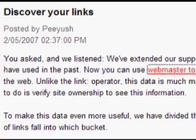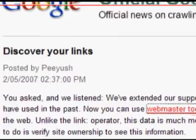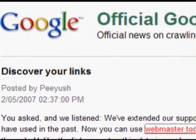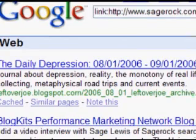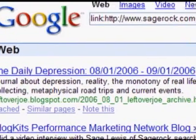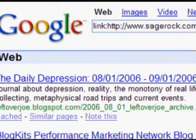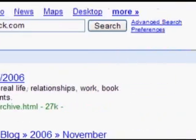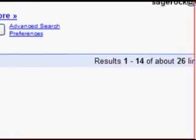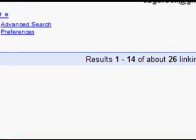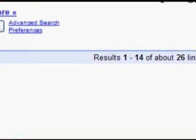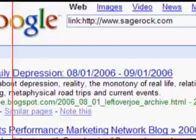I thought it might be interesting just to take a look at some of the links I have over at sagerock.com. Like I said before, what you would typically do is type in link colon and then your domain name. You can see here that Google reports about 26 links to sagerock.com.